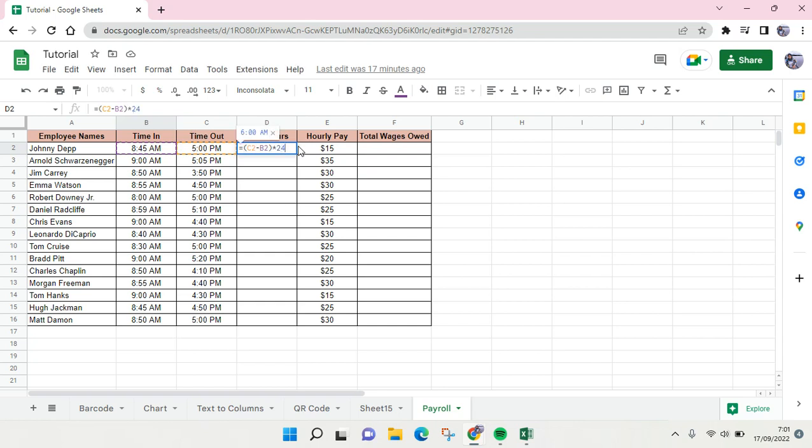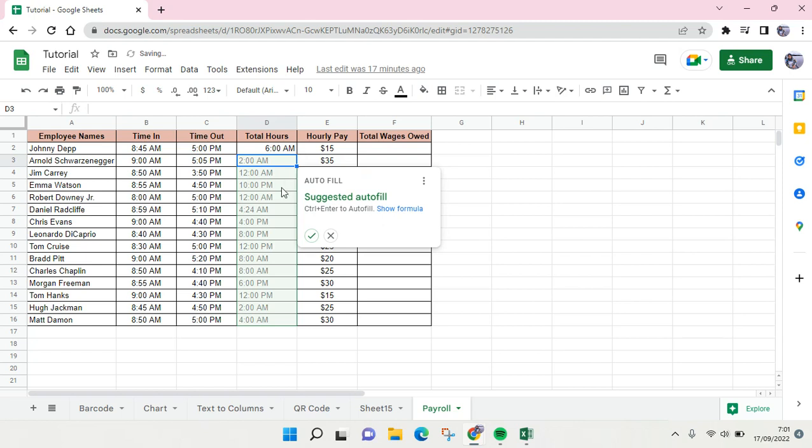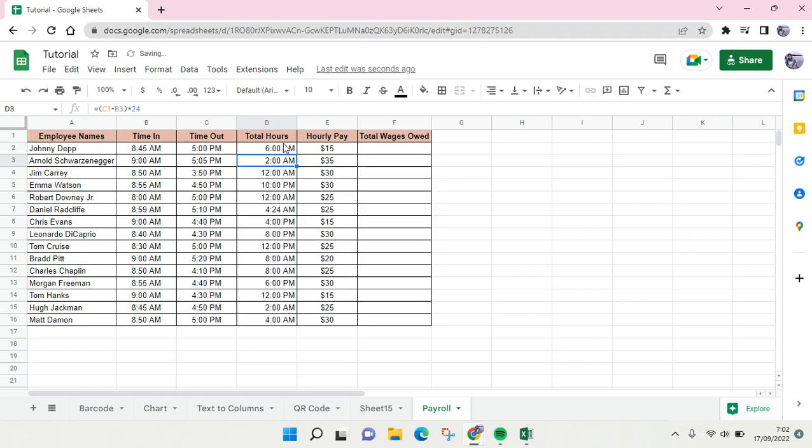24 for 24 hours, and then click on enter. Here I suggest you click on the check icon to autofill so that you don't have to waste your time counting one by one.